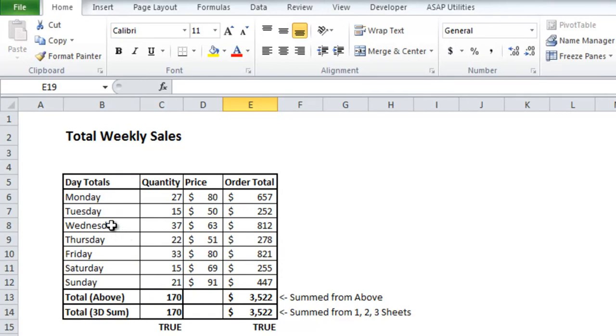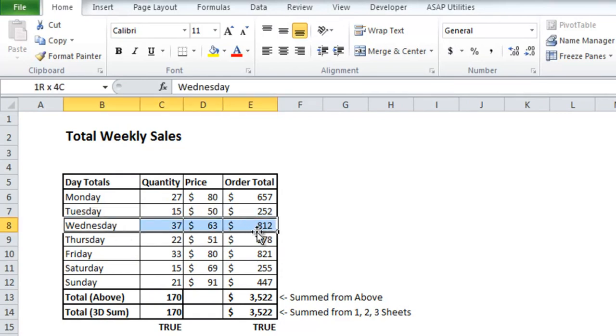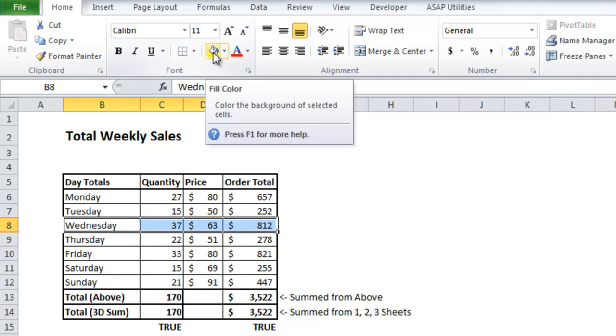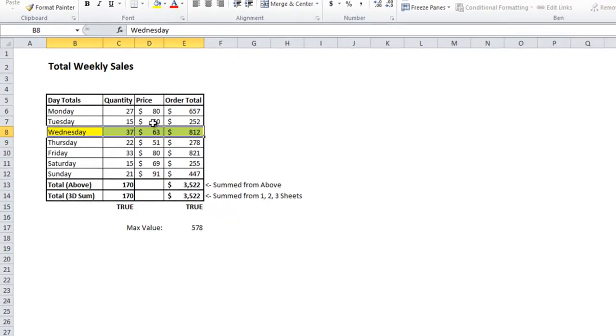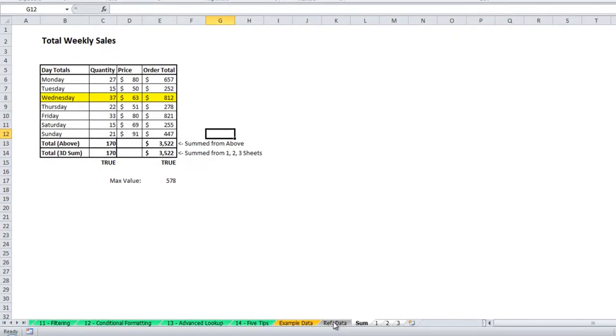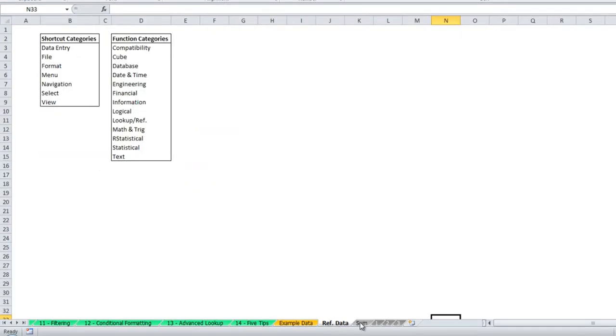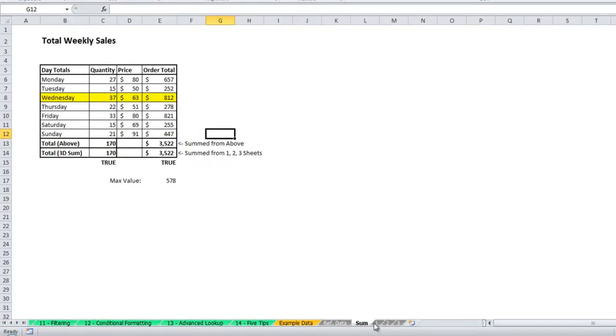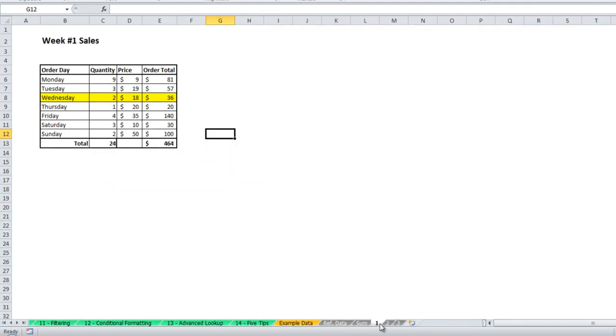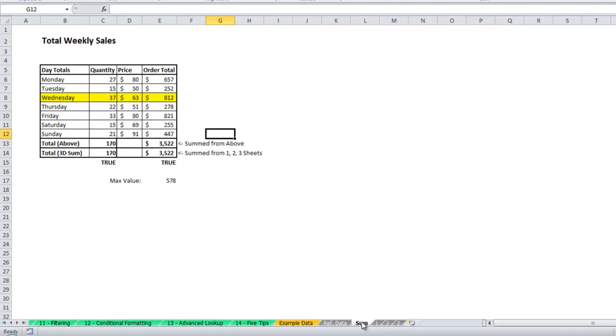So let's say if we wanted to highlight Wednesday's row I will click on the fill. Then I will click off of it so that I'm not selecting all four sheets. And as I click through each one you'll see Wednesday was highlighted. You can also do this with formulas and all sorts of formatting so feel free to try it out yourself.